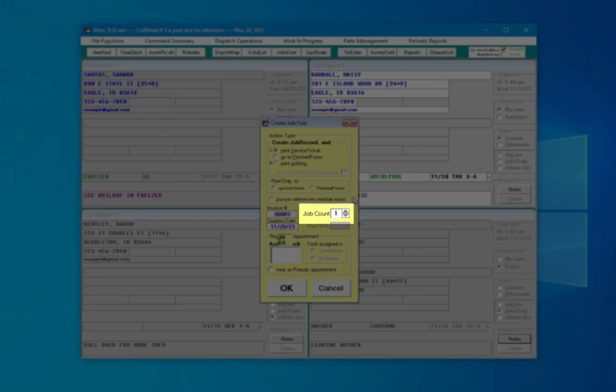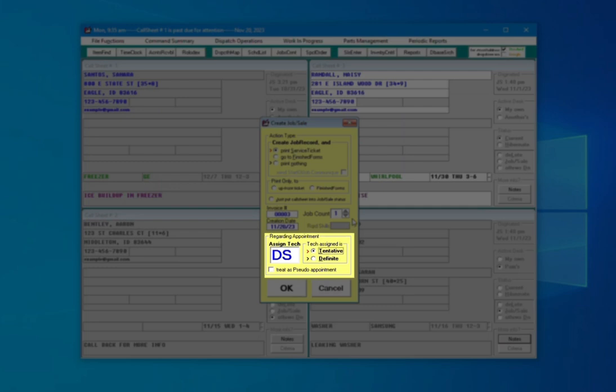A typical job might have a job count of 1, which is the default, but if it is going to take twice as long you might give it a 2. Here you select the technician's initials to whom this job is assigned.